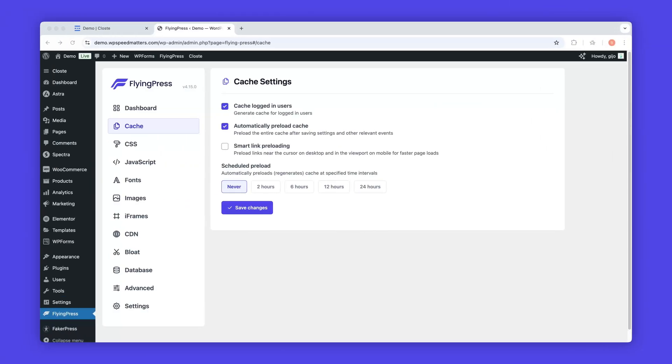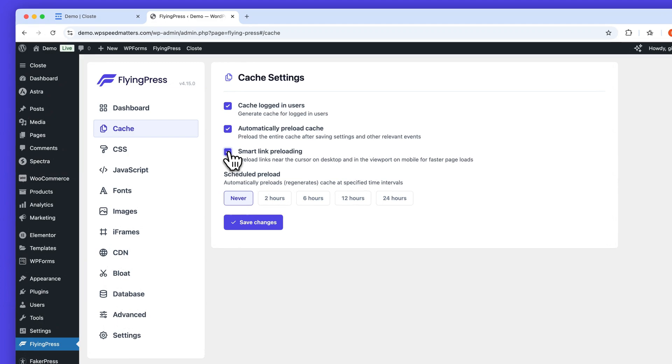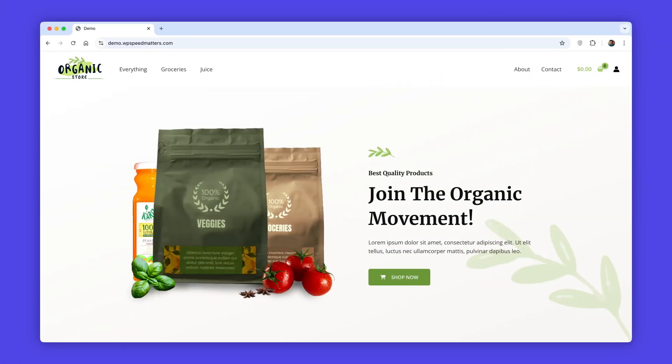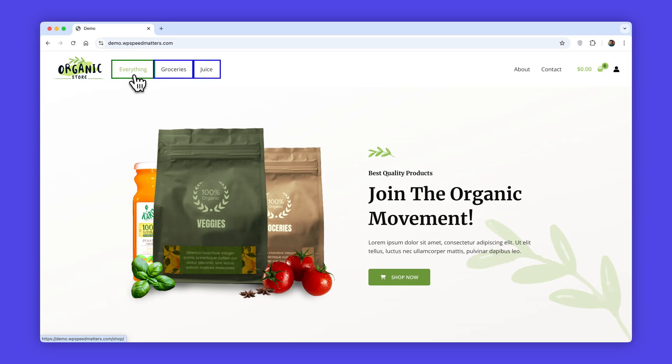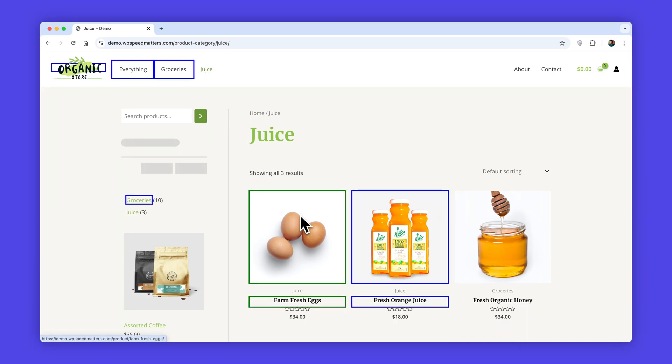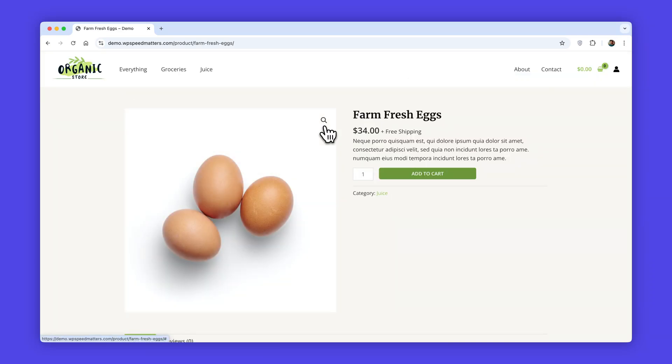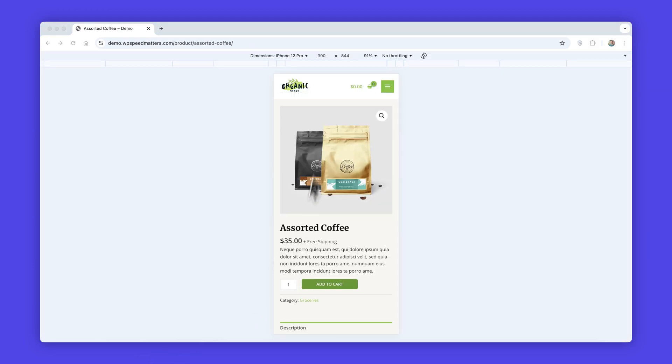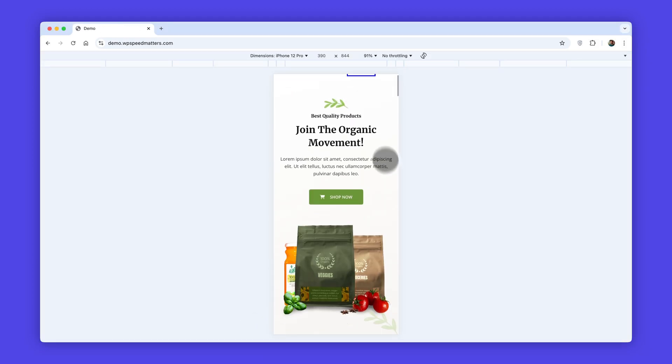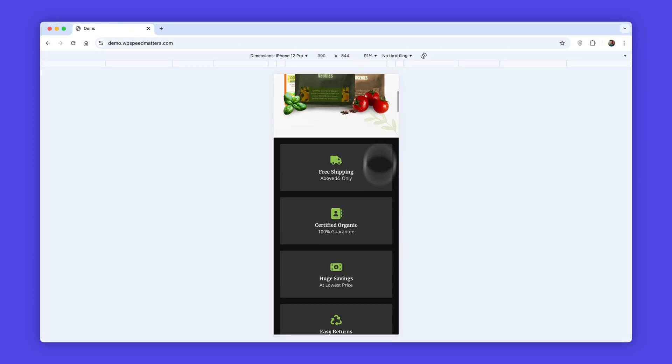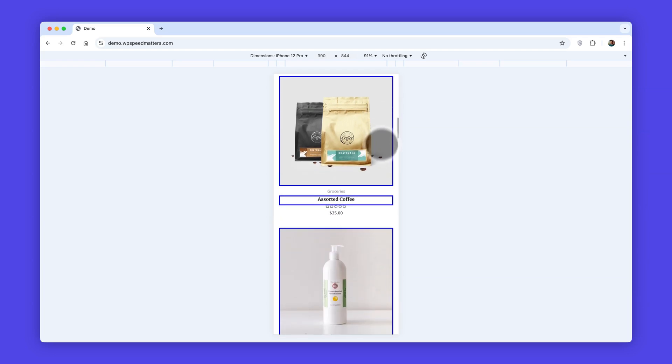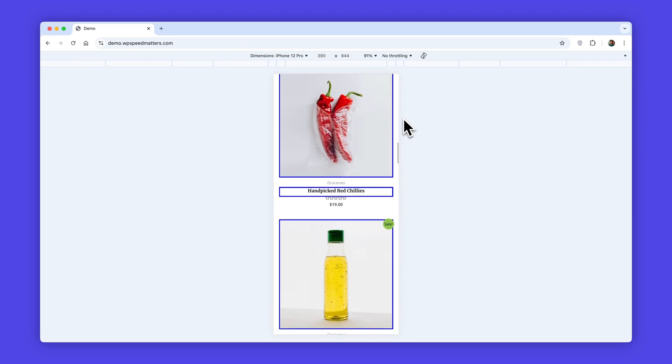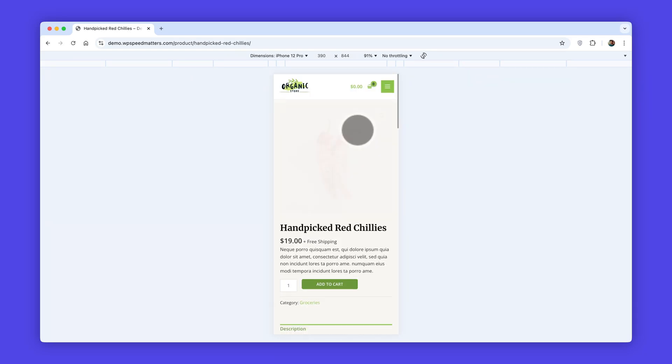If you're using FlyingPress, our powerful optimization plugin developed by our team, be sure to enable smart link preloading. This feature uses JavaScript to smartly prefetch nearby links on mouse hover, which has two big advantages. It doesn't overwhelm your servers with unnecessary requests and prefetches only the links users are most likely to navigate to. And on mobile, since there's no mouse to hover, FlyingPress prefetches all links within the viewport, ensuring a seamless browsing experience.